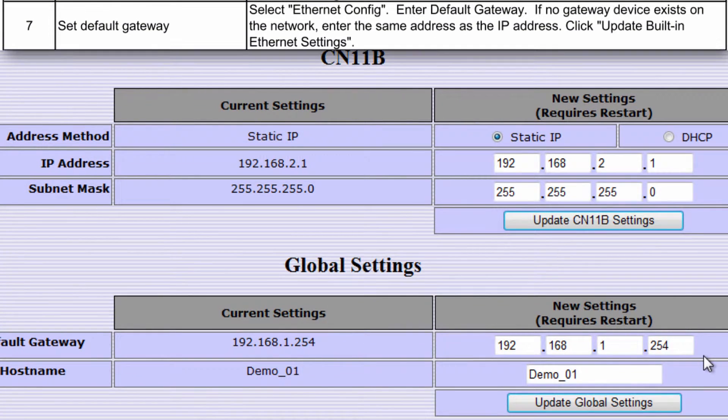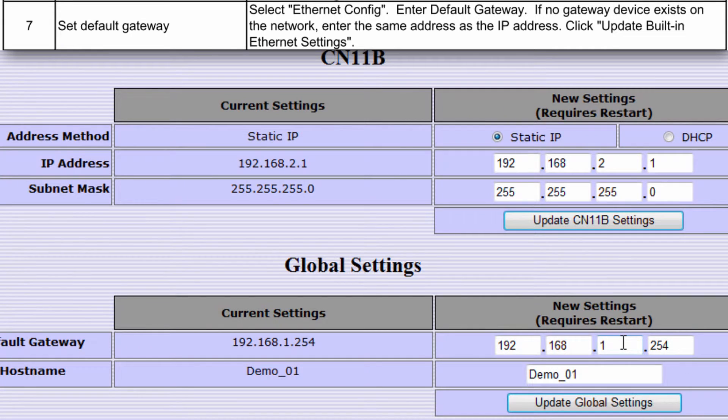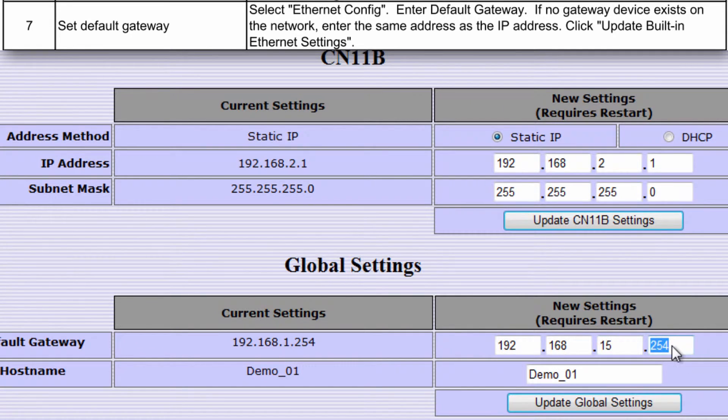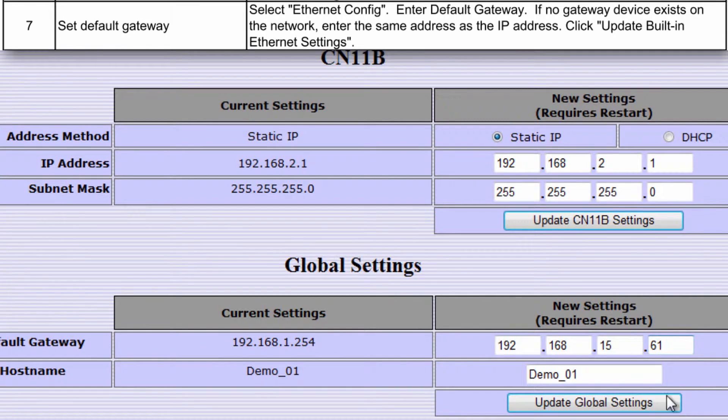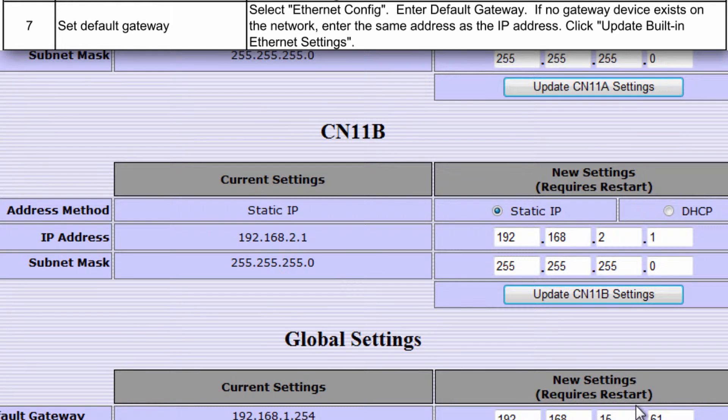Down the page to Global Settings, enter the IP address of the gateway device if you have one on the network. If there's no gateway then match the default gateway to the IP address. Since I don't have a gateway, I'll enter again 192.168.15.61, and then click Update Global Settings.